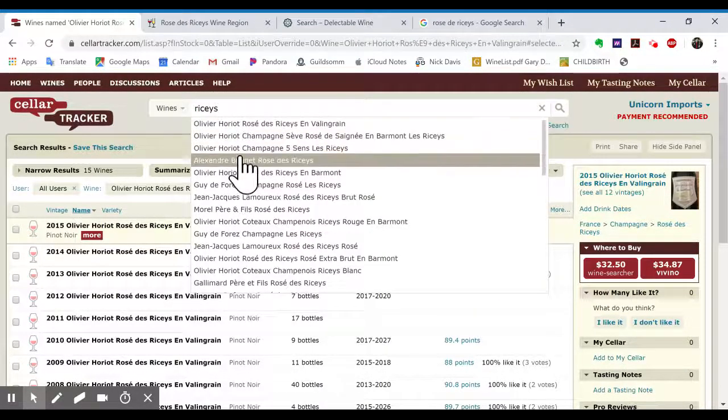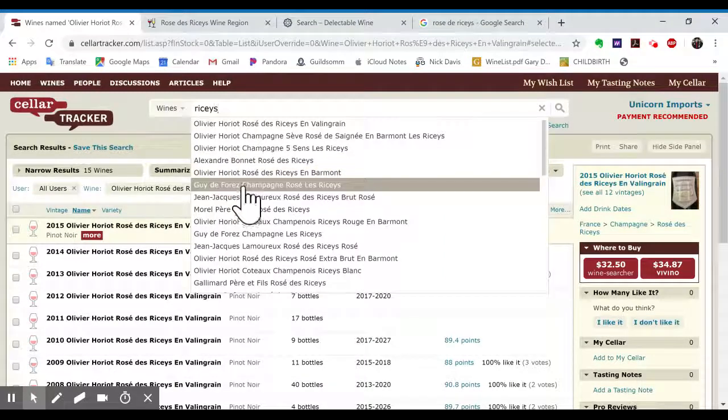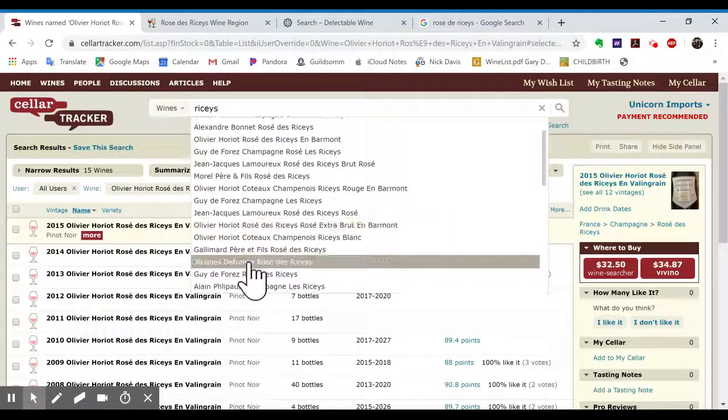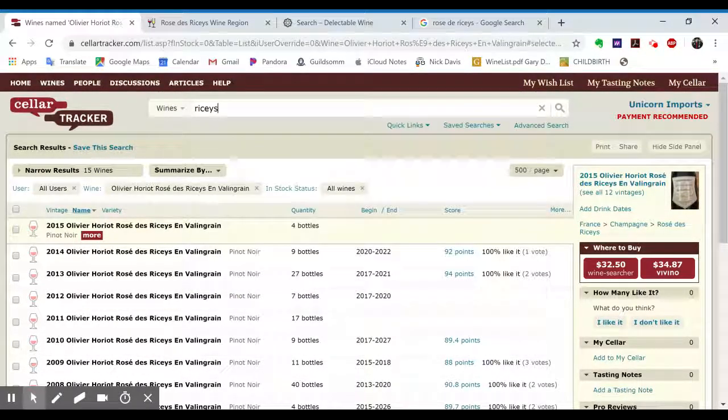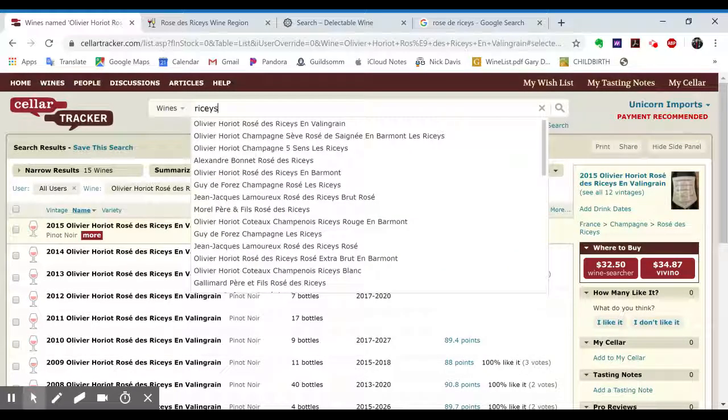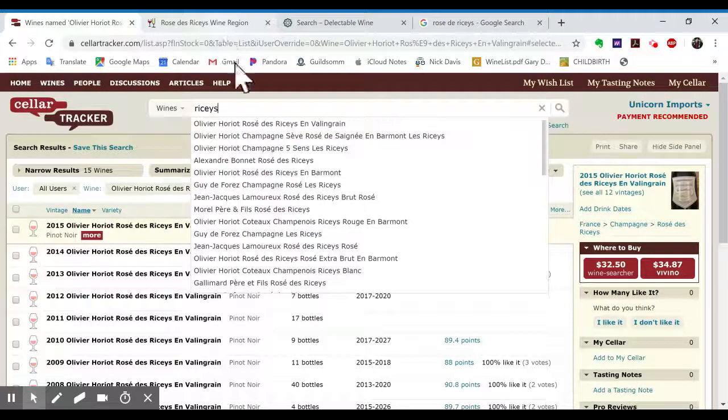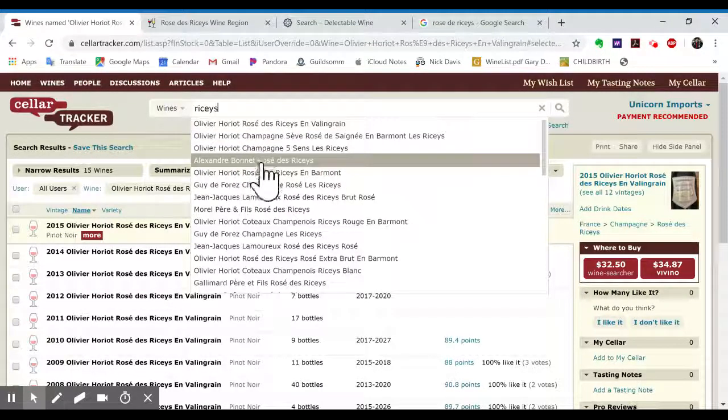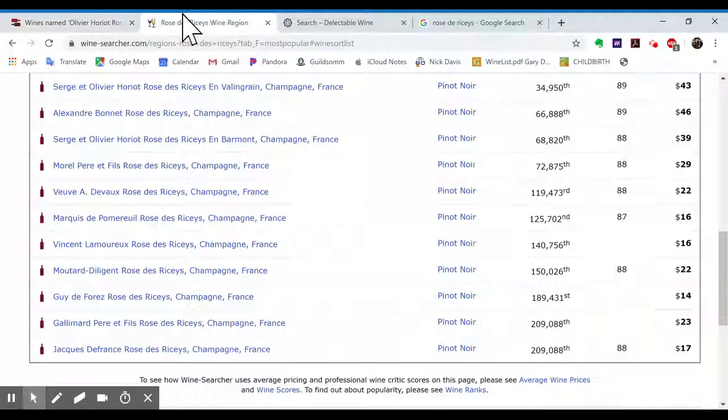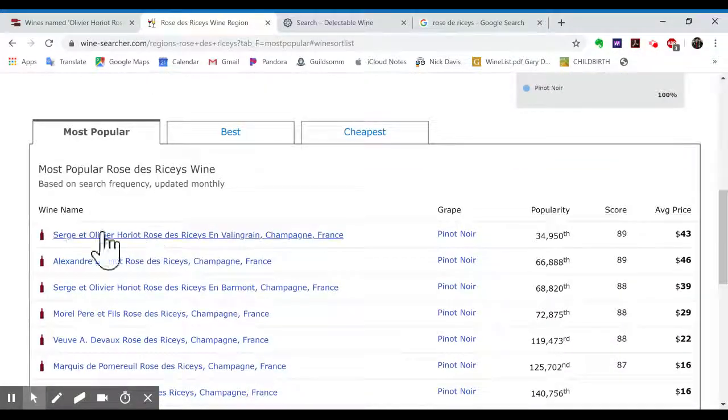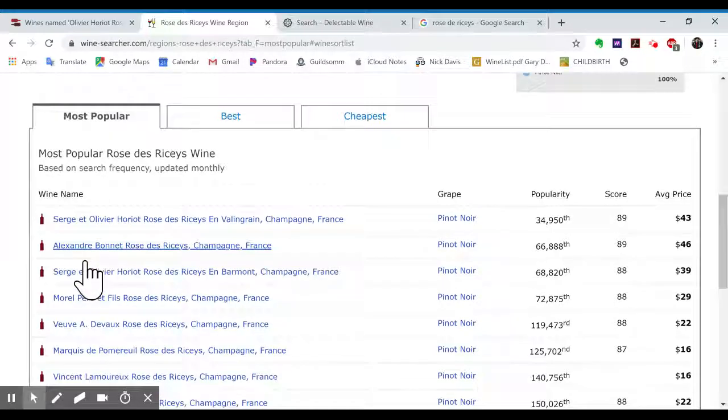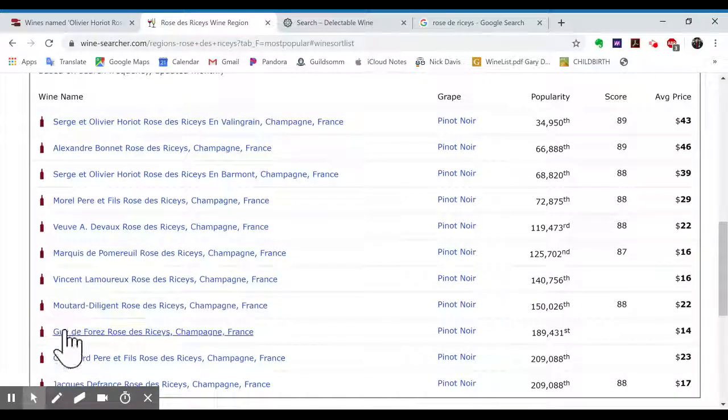But yeah, there's Alexandre Bonnet, Guy de Foret. So I think in answering the question, I want to look for patterns. So we're seeing Olivier Auriot, Alexandre Bonnet, Guy de Foret. Again, Olivier Auriot, Alexandre Bonnet, Guy de Foret.